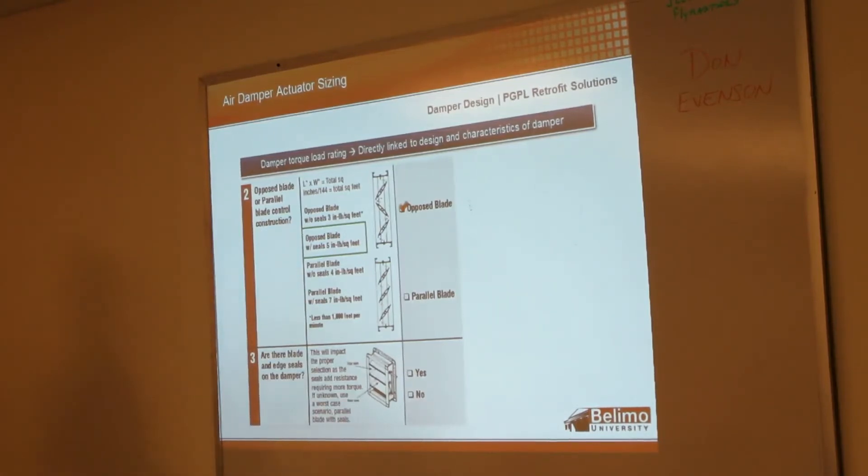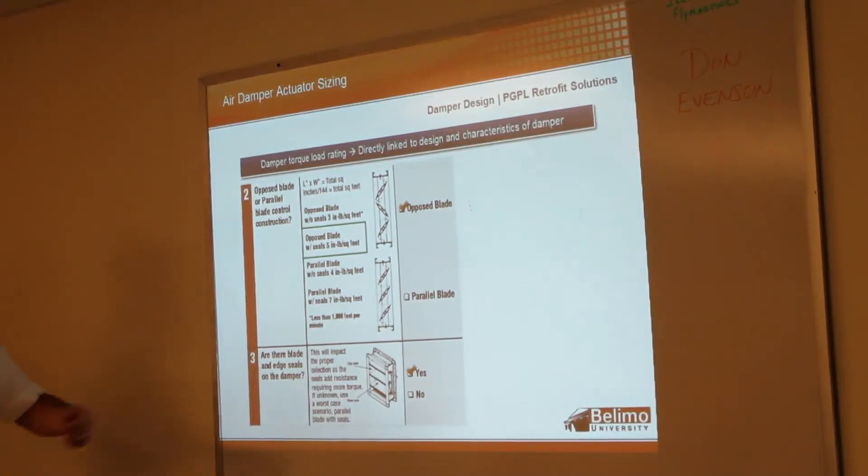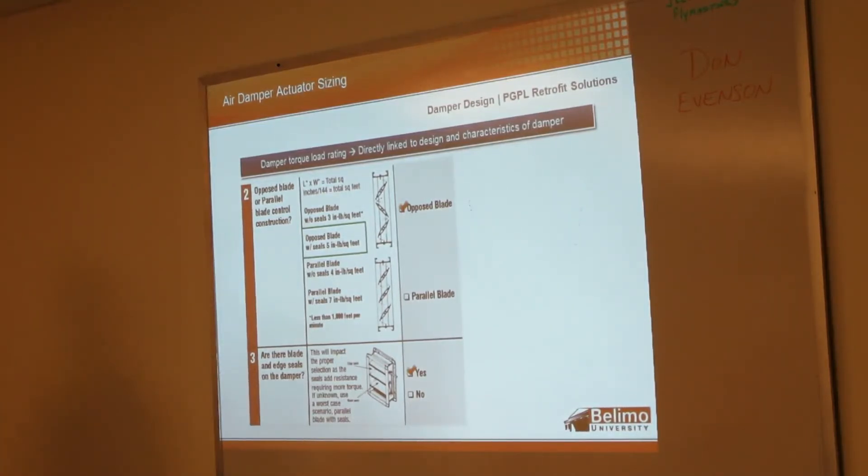So these opposed blades are going to be used more in modulating applications, whereas the parallel blades are going to be used more in two-position applications. So we said we're going to use an opposed blade damper for our example, and we're going to say that the damper has edge seals.